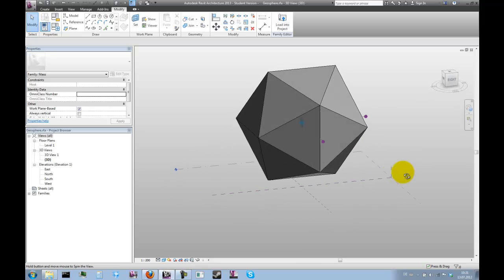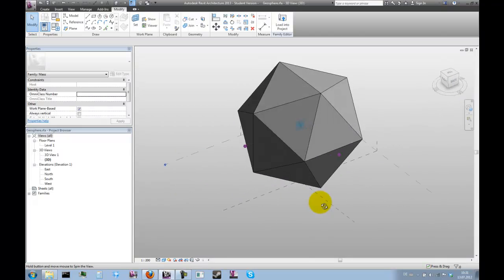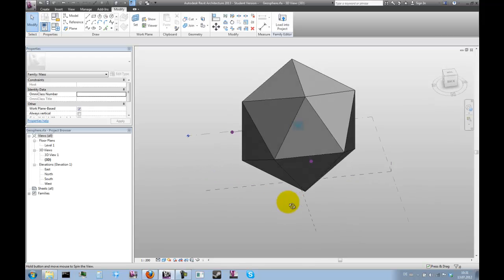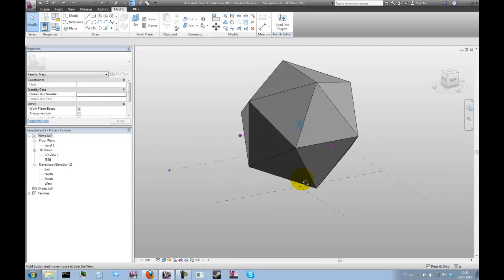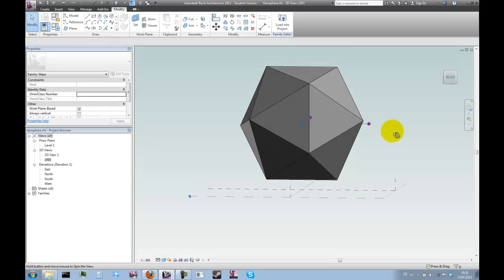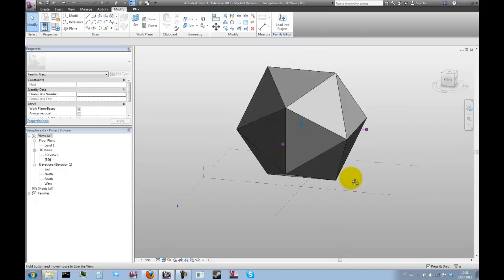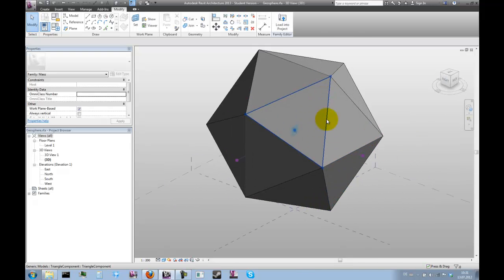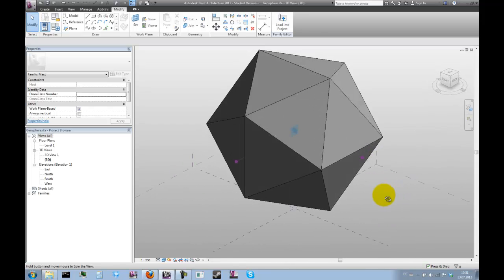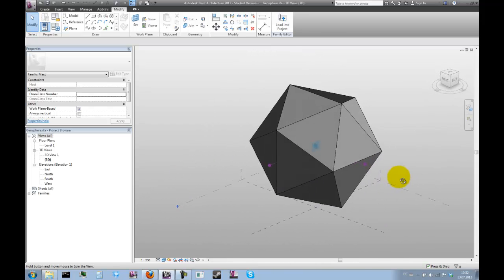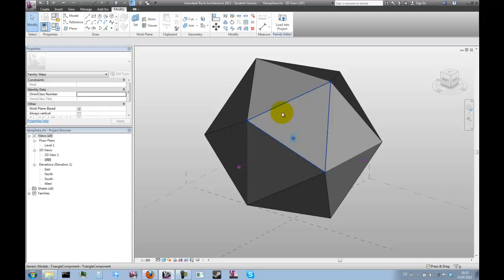So after placing 20 of these elements, we now have an icosahedron that actually looks quite perfect. With that done, we can move on to the next step, which would be to create a component that actually performs the geodesic projection onto this portion of the sphere.